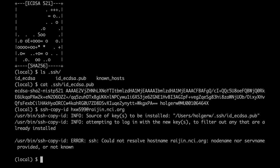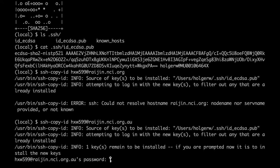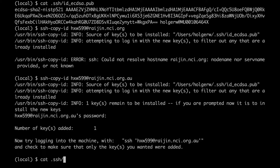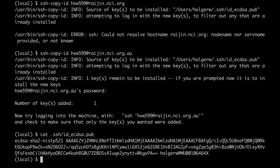If ssh-copy-id is not available on your computer, you will have to do it manually. Open the file ~/.ssh/id_ecdsa.pub with any text editor and copy the contents — it's a single but very long line. Then log onto the remote server, create the directory .ssh if it doesn't exist yet, and then open or create the file authorized_keys in that sub-directory. Paste the contents of your public key at the end of that file.